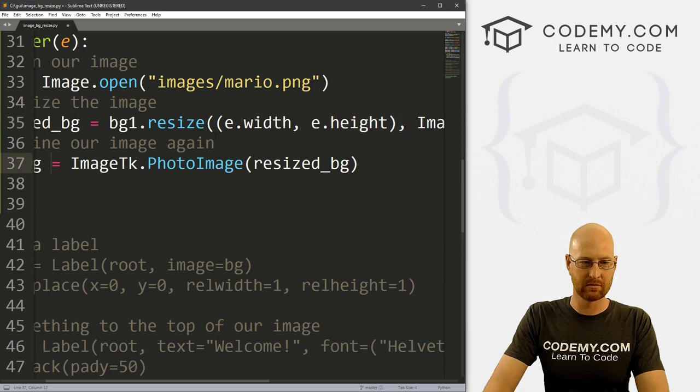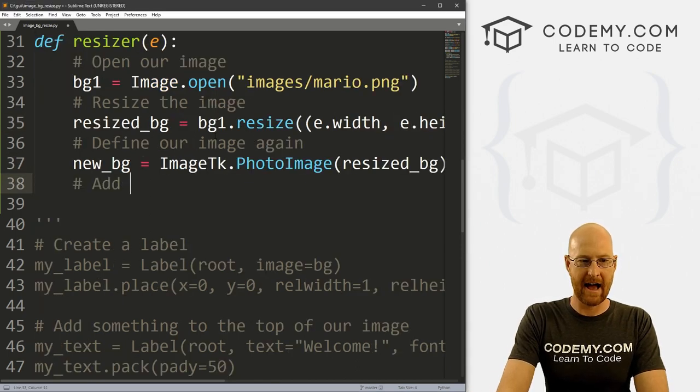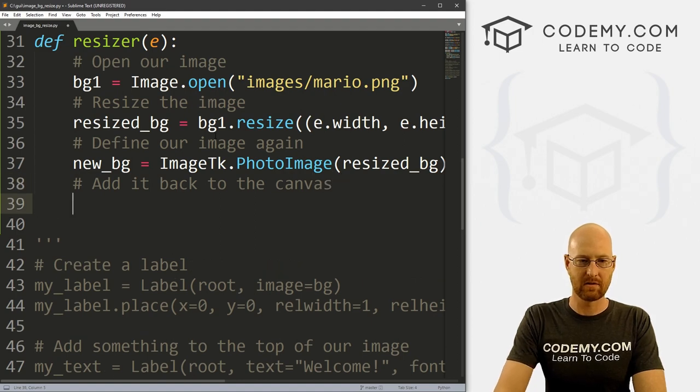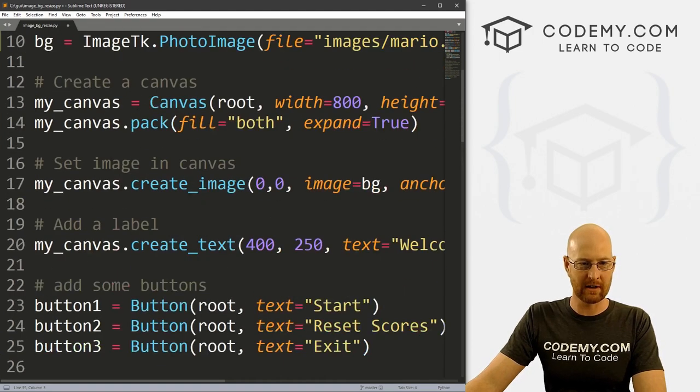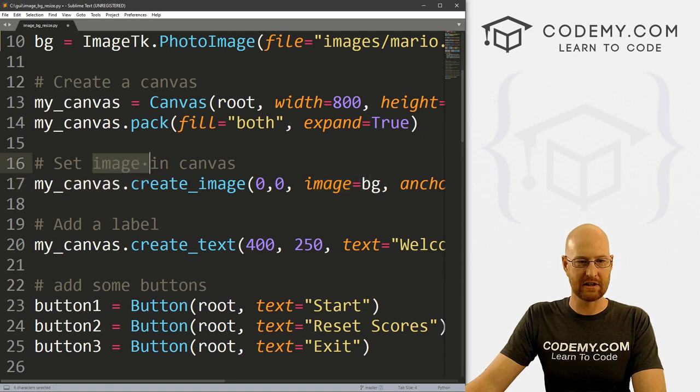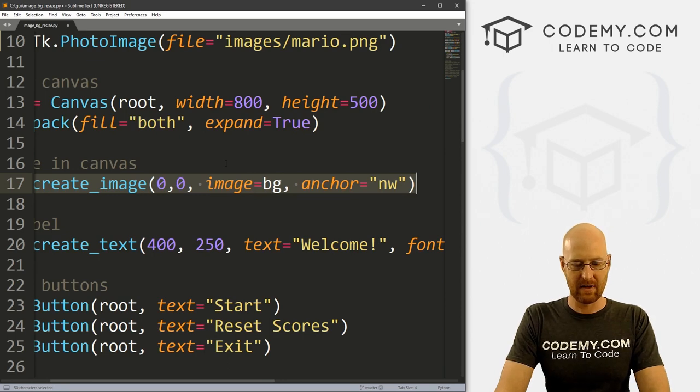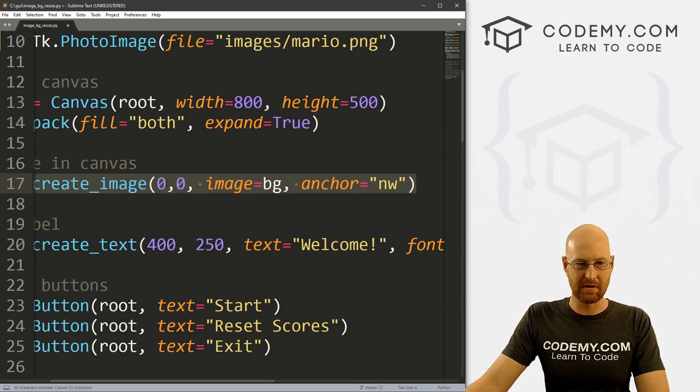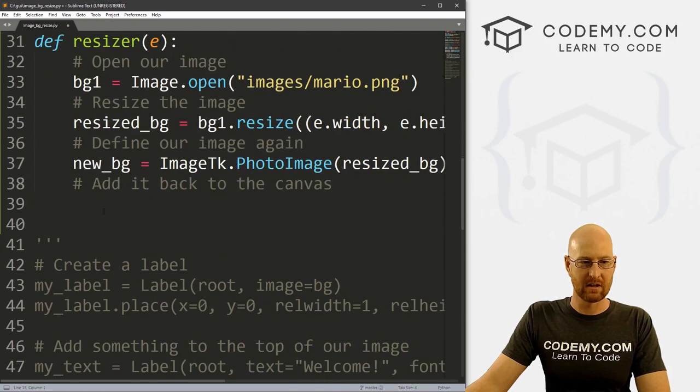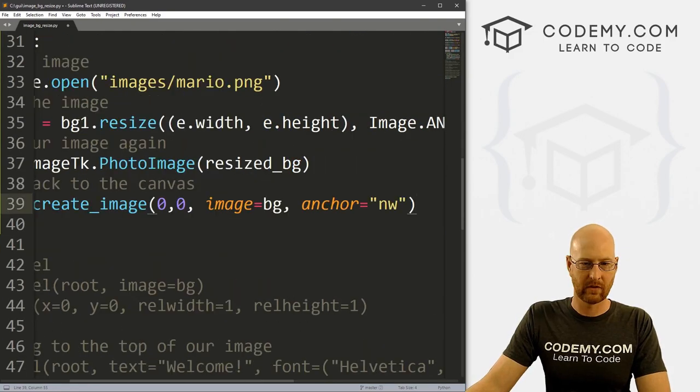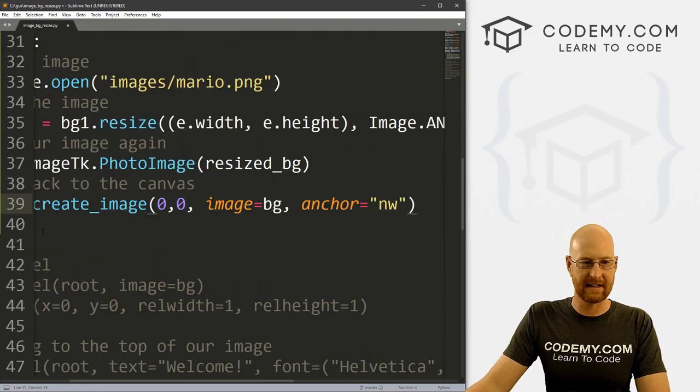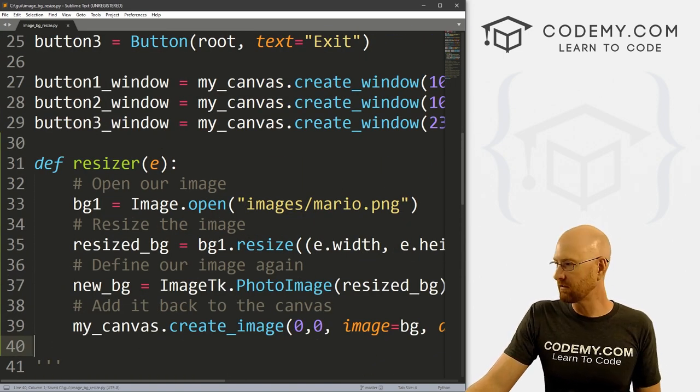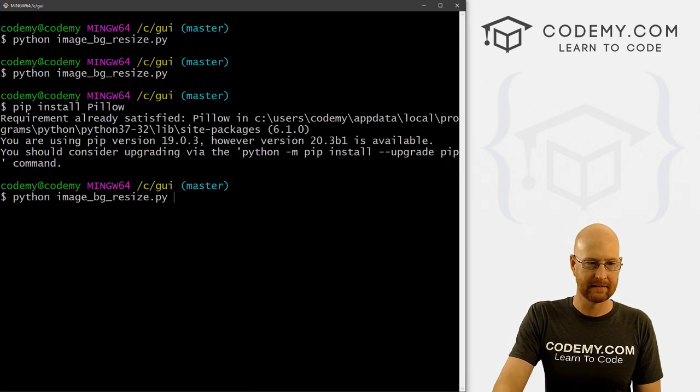Now we need to add it back to the canvas. Because remember, when we first started this thing, we set the image right here. When we set the image in the canvas, we said my_canvas.create_image. And then we gave it an anchor and did all the things, set it at zero zero. We need to redo that again. So let's come down here. And we could just sort of paste that in here. Now you would think this would work. And if we save this and run it, it's not gonna. So let's give this a try. Here it is.